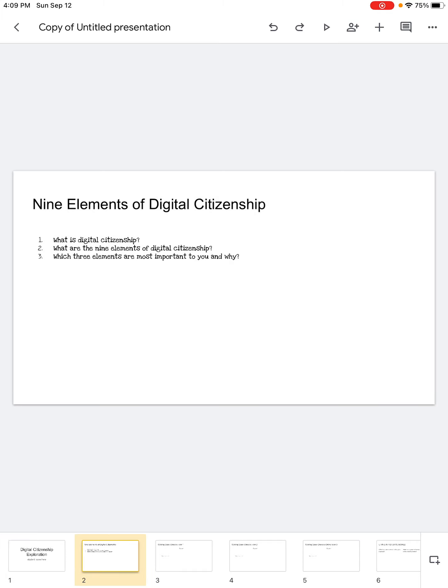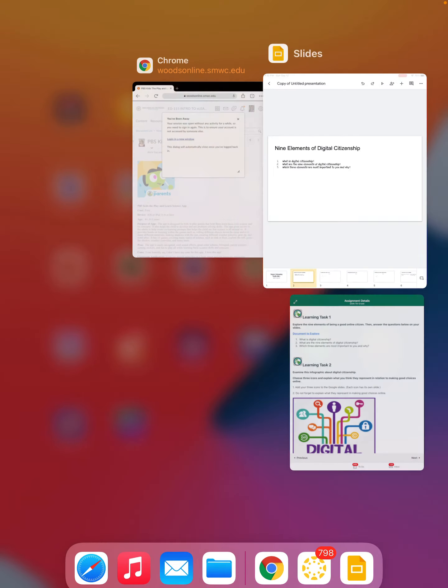On this slide it says the nine elements of digital citizenship. Number one: just define what digital citizenship might be. You can use your own words, or if you want to use one from the resource you went through, that is fine — but give credit where you get things. Then it says: what are the nine elements? So list them and tell me about them. And then: which three elements do you feel are most important to you and why? So that's a two-part question — what three are the most important, and why? I need to know the why. So that slide is covered.